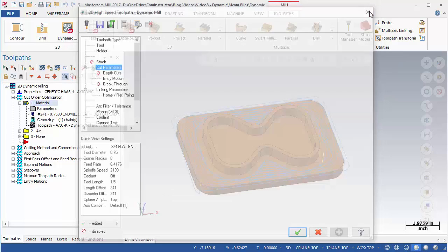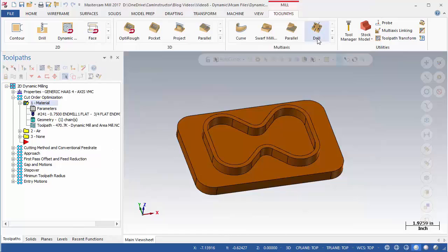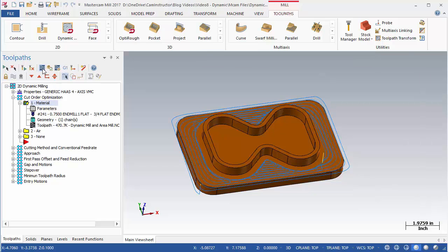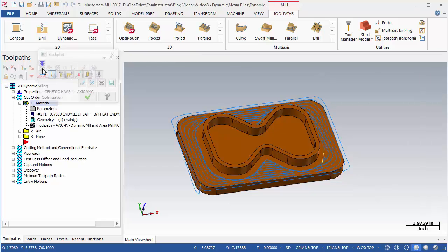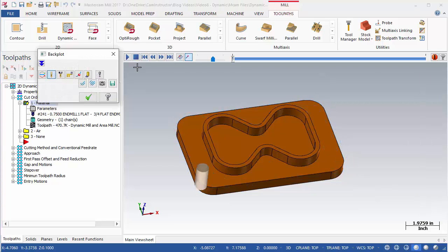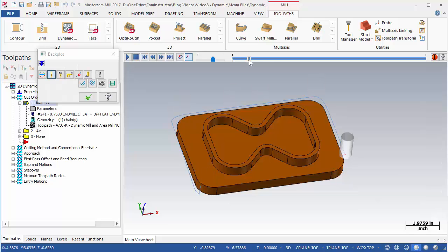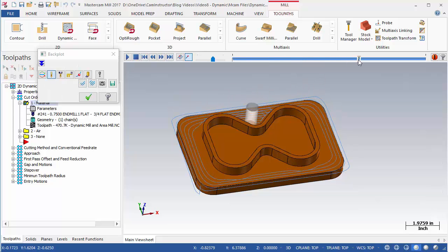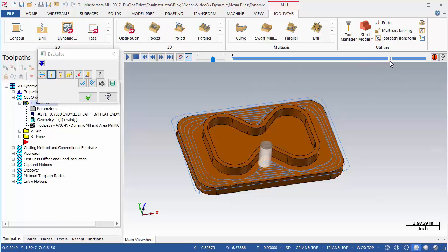Exit the operation and let's have a look at how this affects the toolpath. With OP1 still selected, begin a backplot. This OP is set to material. Once it completes a cut, it moves to the next closest material and continues from there.